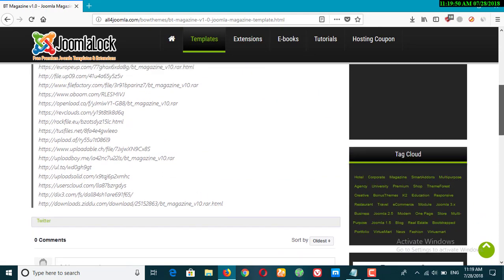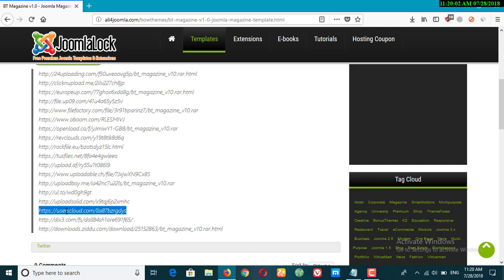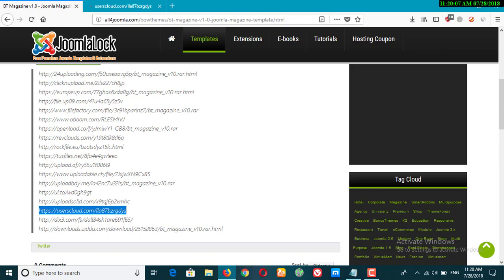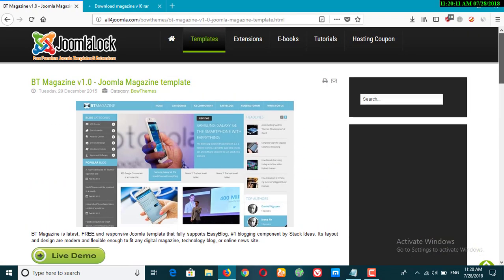Now here you can find the download links. I suggest you User Cloud and of course ZP Share File or Uploadable. These are the files that you can easily download from them. Now just select on this and right click on this and open a new tab.